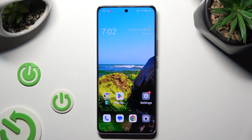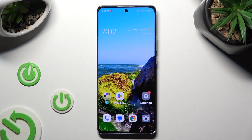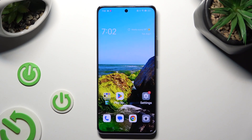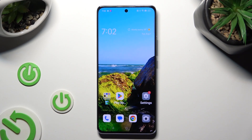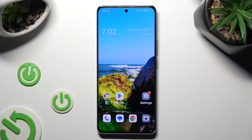Hi, in front of me is the OPPO Reno 10 Pro and today I would like to show you how you can enter vibration settings.